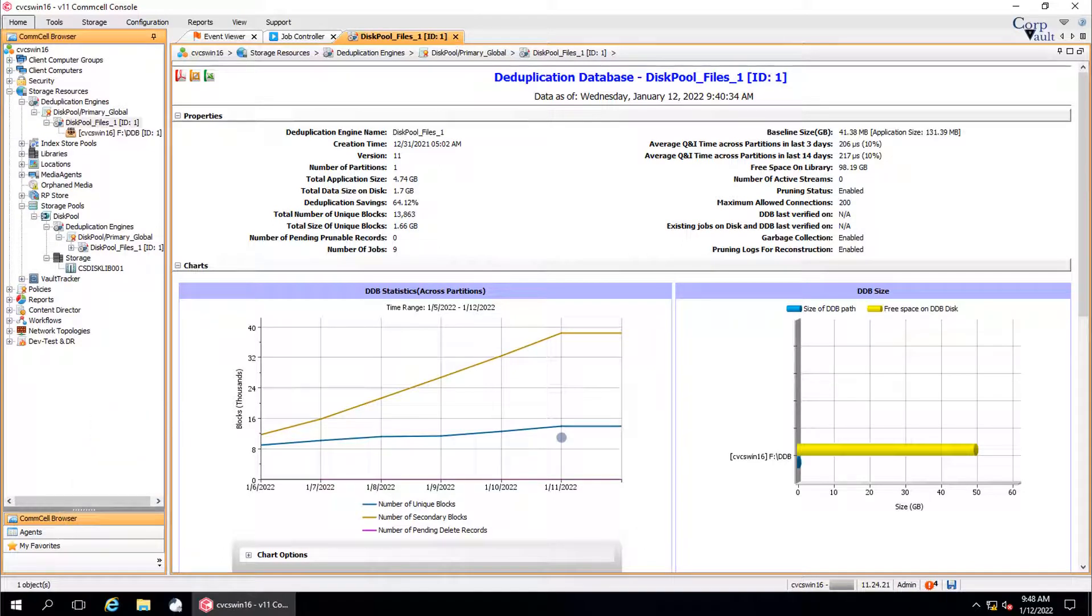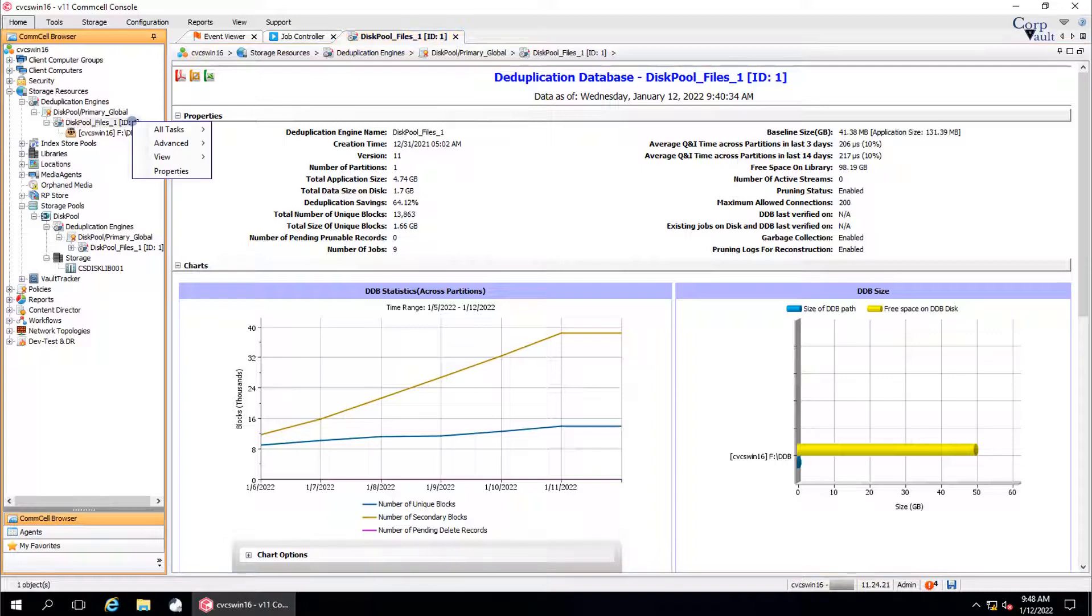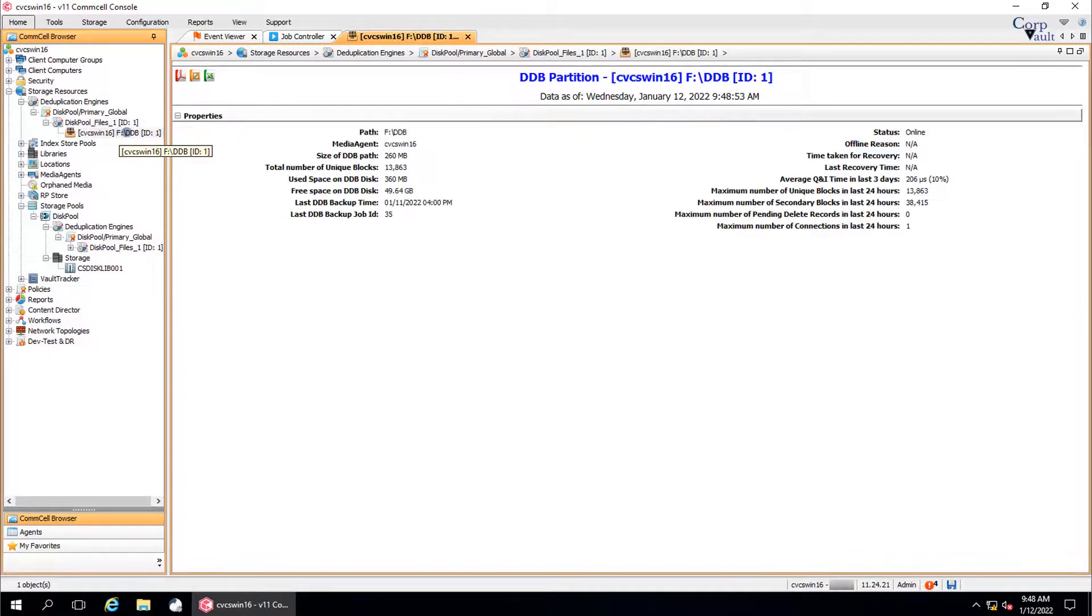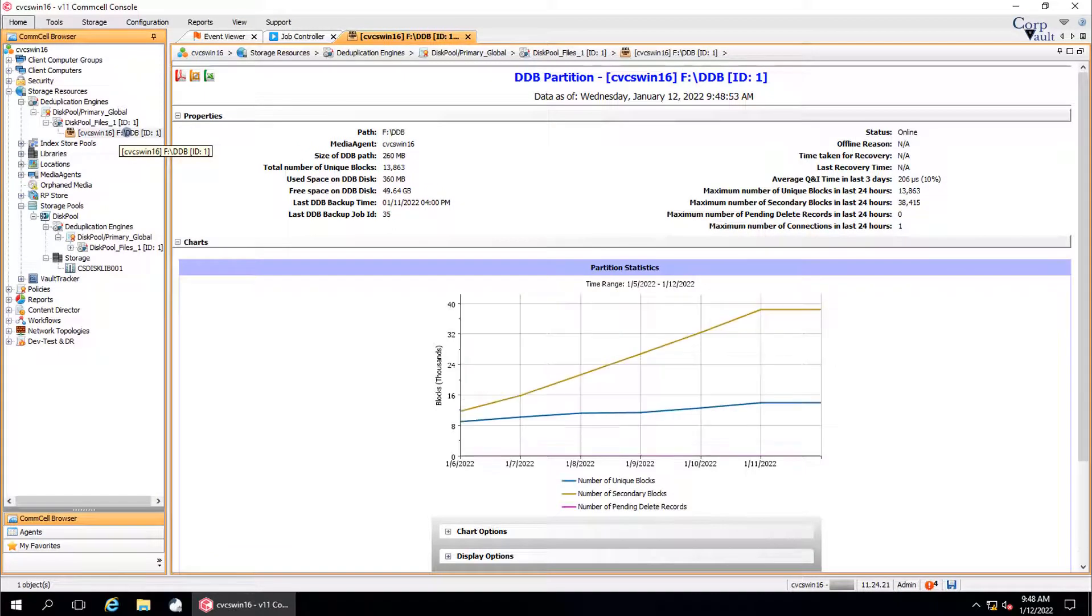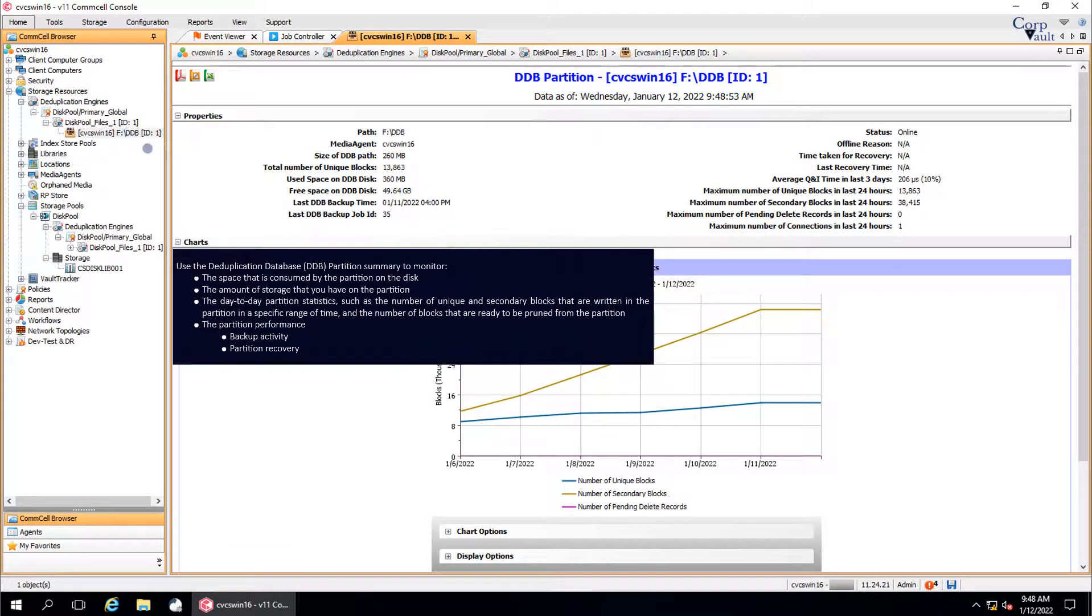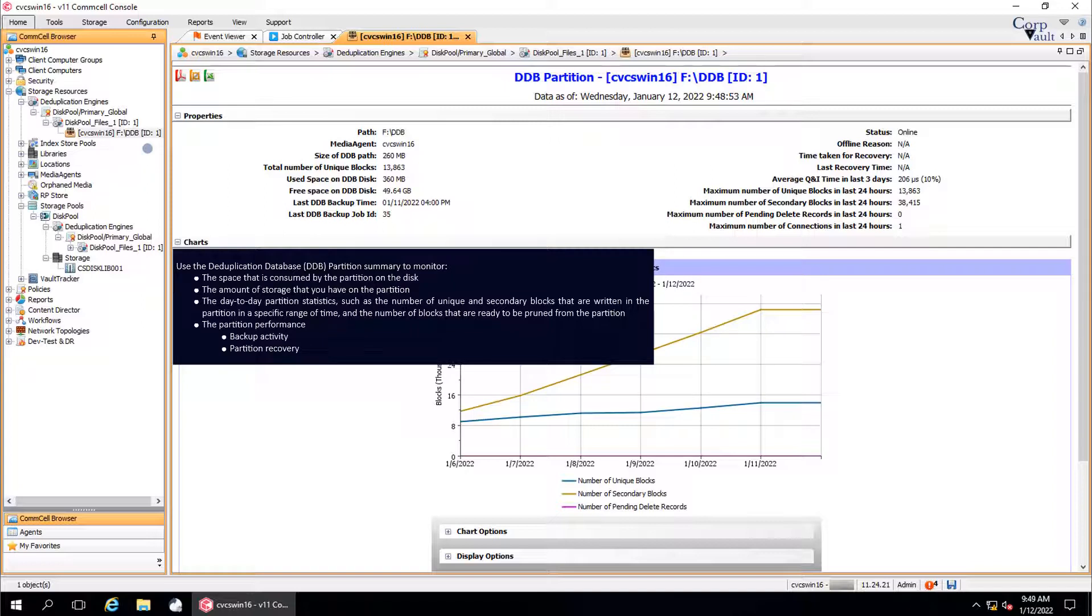So far, we covered deduplication database and its options. We will now discuss monitoring the DDB partitions. Using this DDB summary window, we can monitor the space that is consumed by the partition on the disk.